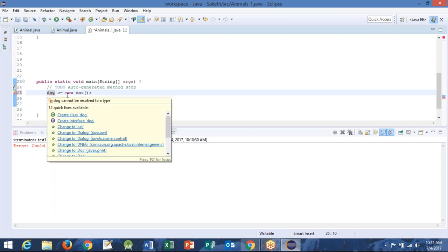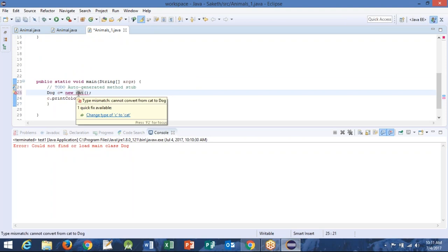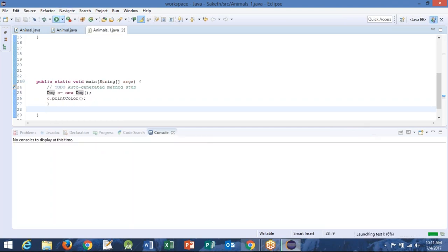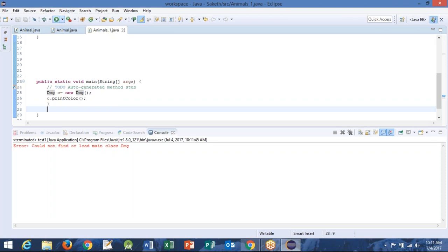That should be done, right. Now go back to the configuration — just try to run it. You have already — it is already there, just try to run it. So maybe — so is it in the default project, in the test one default project?